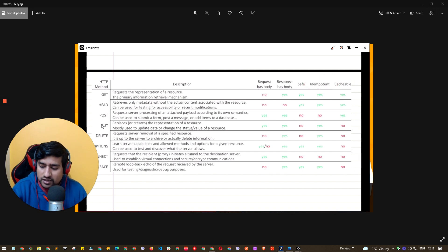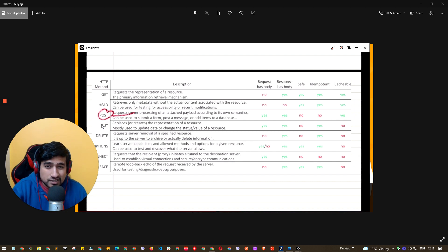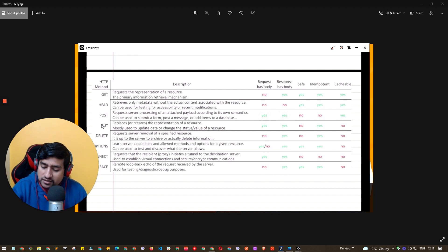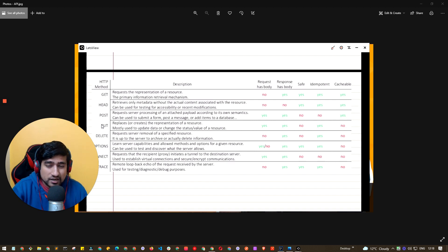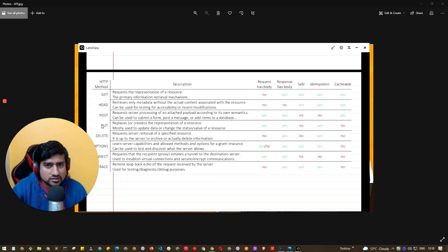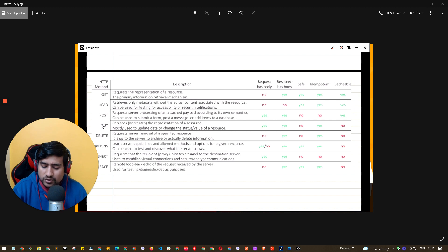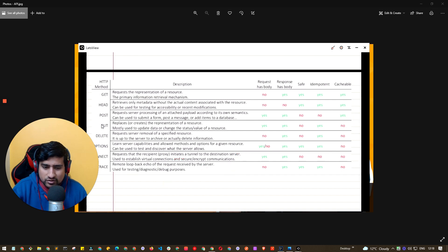POST can send a body and receive a body, and it can be cacheable. PUT is used to update a resource — if it's not available it will create a new one. PATCH is used for a partial update; if the resource is not available, PATCH doesn't work. DELETE is used to delete an existing resource. OPTIONS gives you a list of supported HTTP methods. CONNECT and TRACE are proxy-related and generally not asked about in interviews.